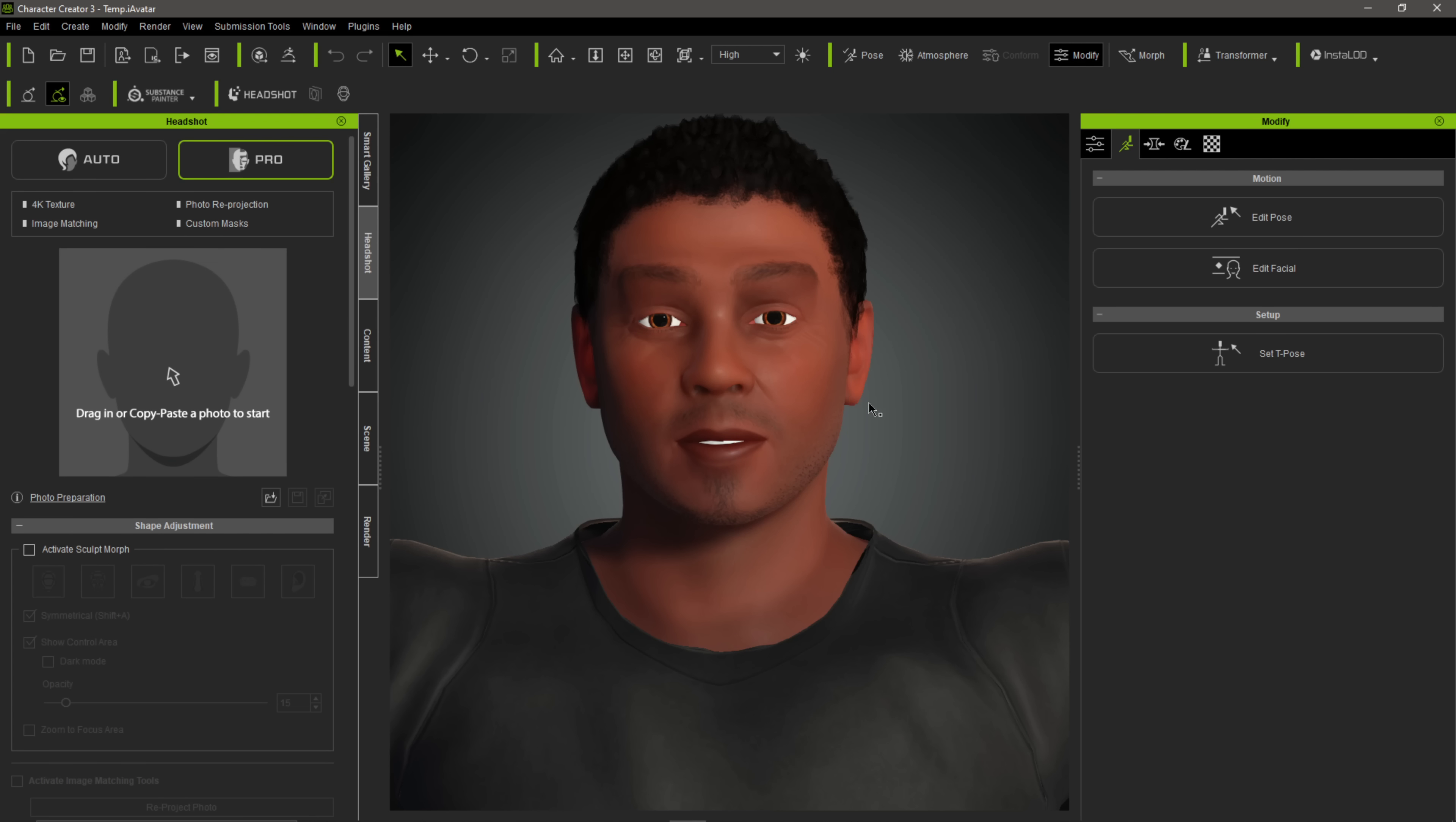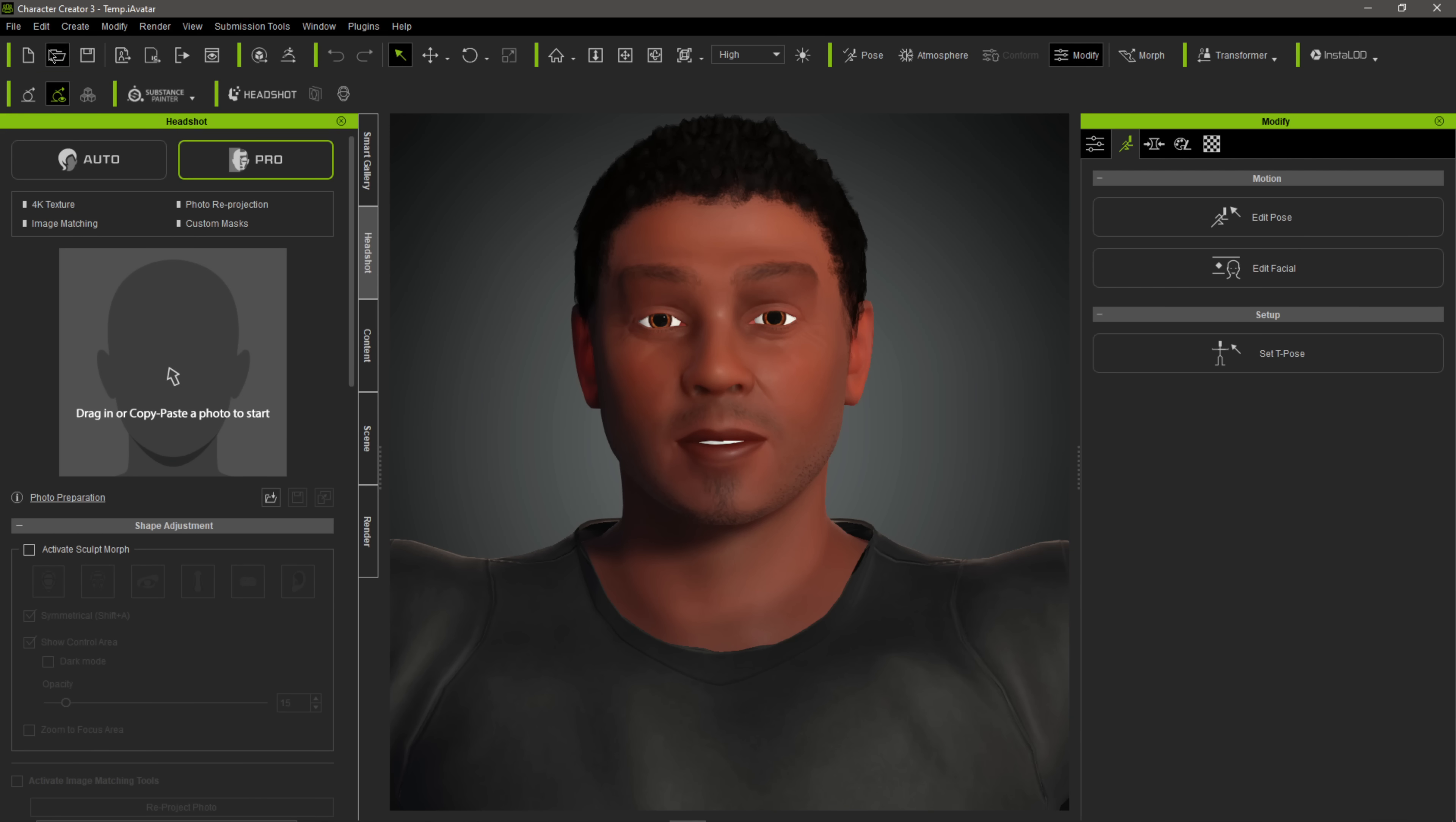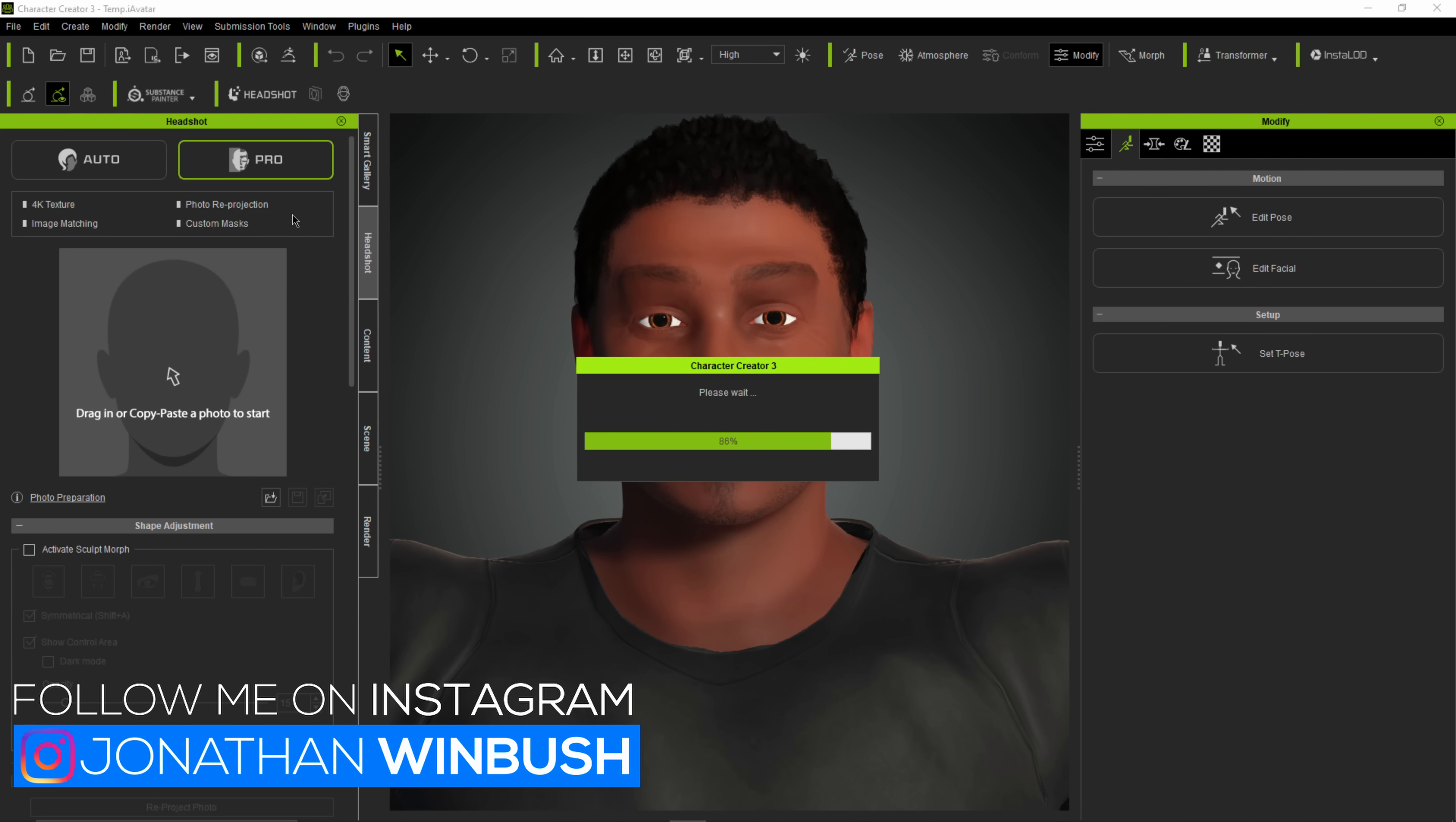So the next step from here is I want to take this character into iClone so that I can apply some animation to it. So in order to do that, I'm going to come up to File, and then I'm going to come down to Export, and right here you can see that it says Send Character to iClone. So I want to make sure that I have iClone already opened up, which I do. So I'm going to go to Export, Send Character to iClone.